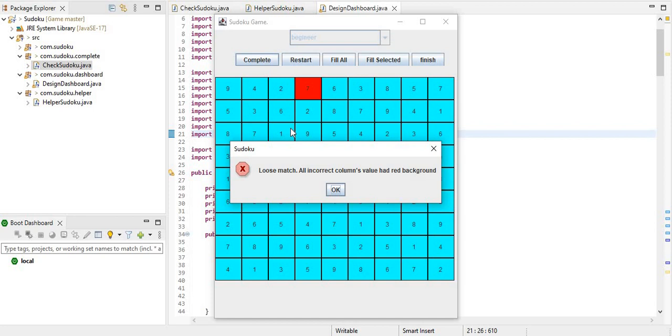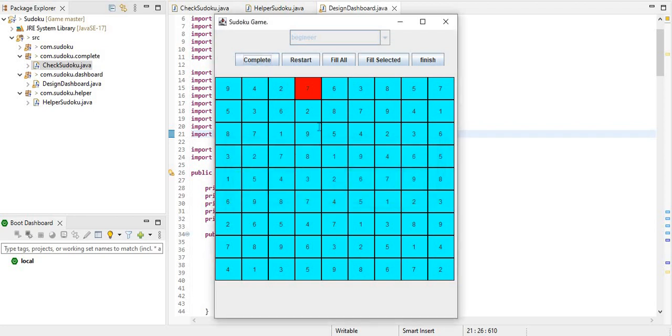One alert is the warning message type that you have the match. All incorrect column values have red background. If you click on the right where I have the value change then the background is red. We can correct it to the correct value and the background is correct.